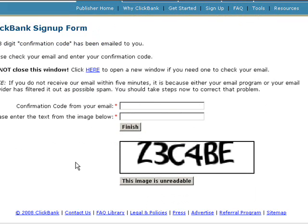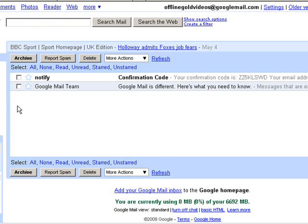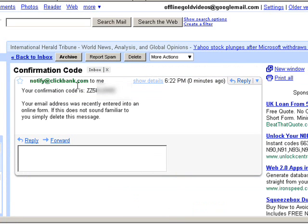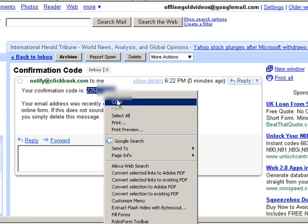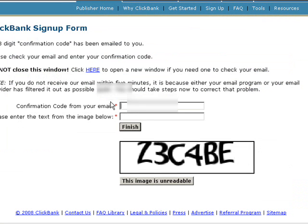You now have to enter the confirmation code that has been emailed to you, so I'm going to pop over to the inbox that I just registered with Clickbank. Here is the email that Clickbank has sent me — I'm going to grab this confirmation code, right-click copy, go back over to Clickbank and paste that code here. Then I need to enter the text from the image below — these can be pretty tricky — and I'm going to hit finish.